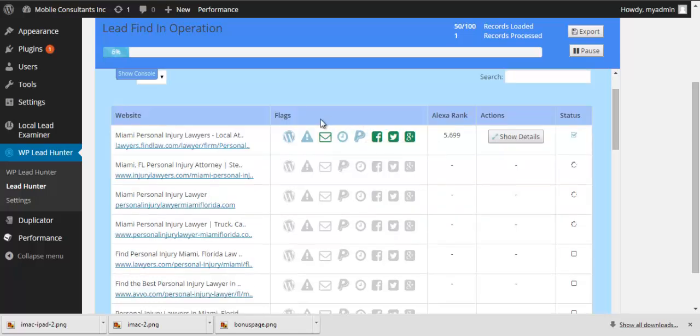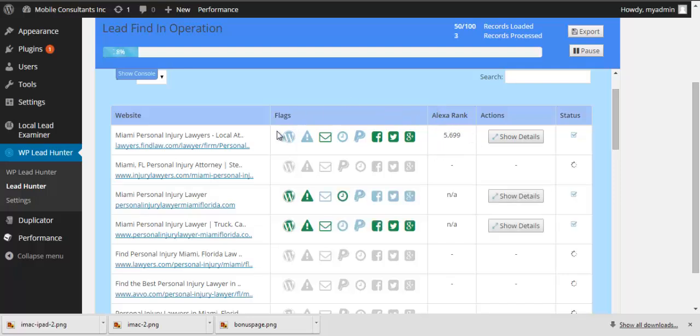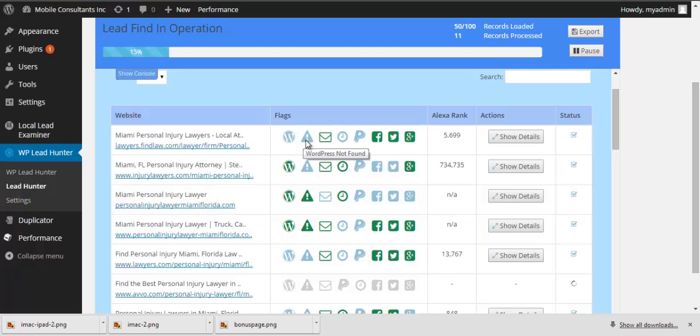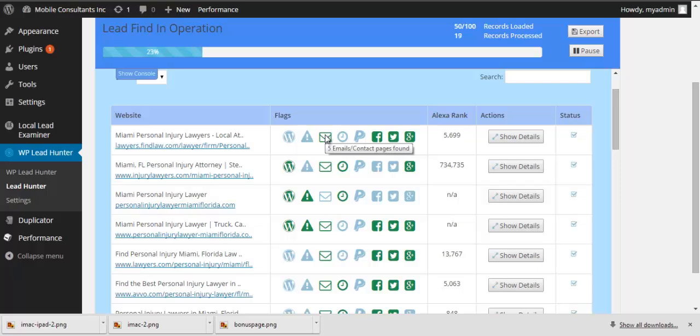What it does is it gives you that Alexa rank. It gives you these flags on which one, like this one is WordPress. It's not WordPress. And it's going to tell you if it's the latest version of WordPress. And then five emails, contact pages found.